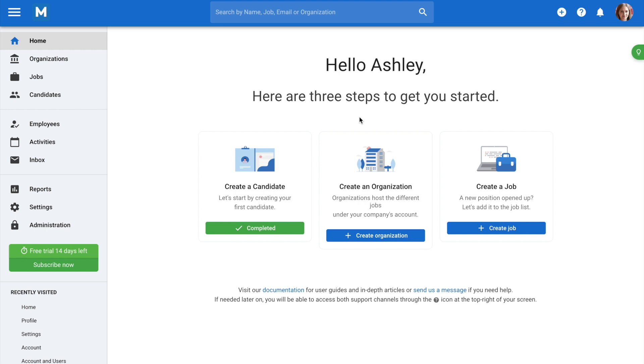Welcome to a step-by-step video guide with Manitol. Today, we'll be looking at how to quickly create your first job in Manitol with just a few simple clicks.